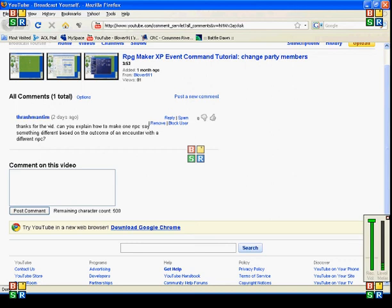Hi everybody, Blover911 here again. I just got a comment on one of my videos from Thrashman Tim. He's asking me how to make one NPC say something different based on the outcome of an encounter with a different NPC.